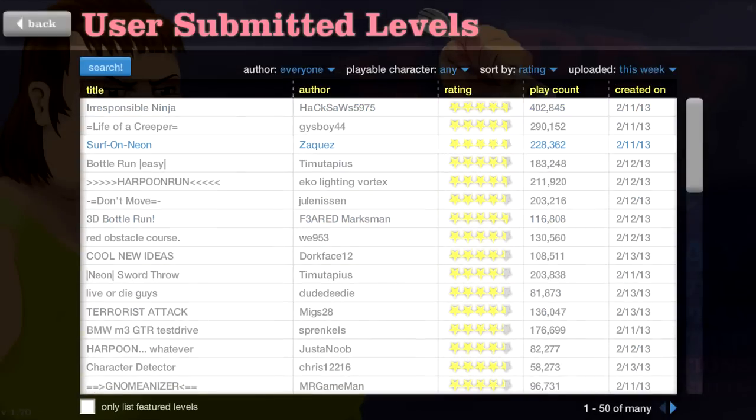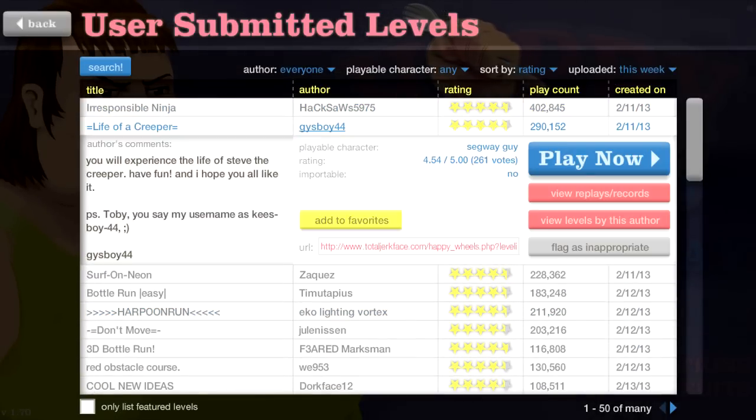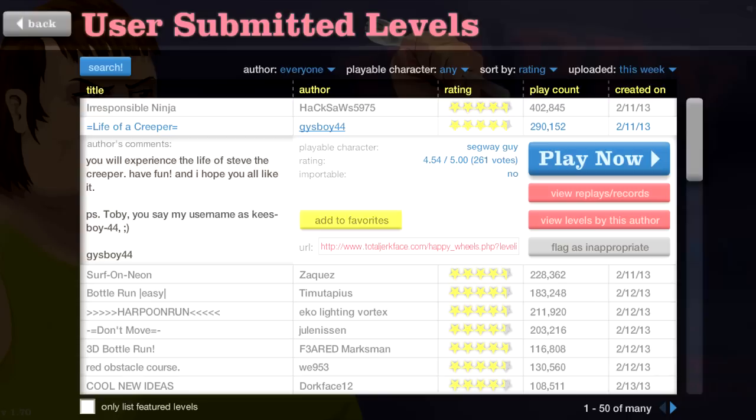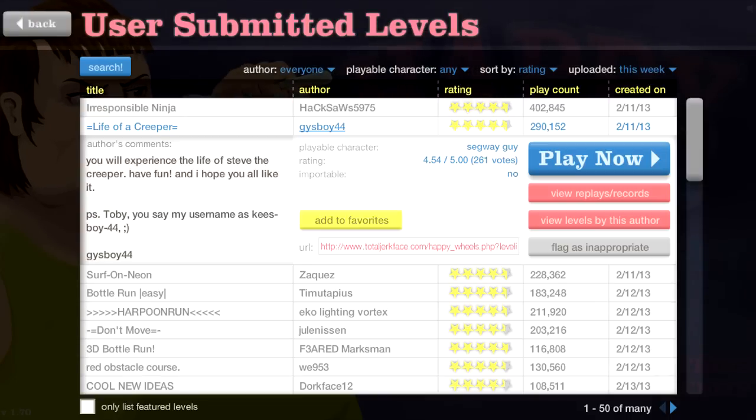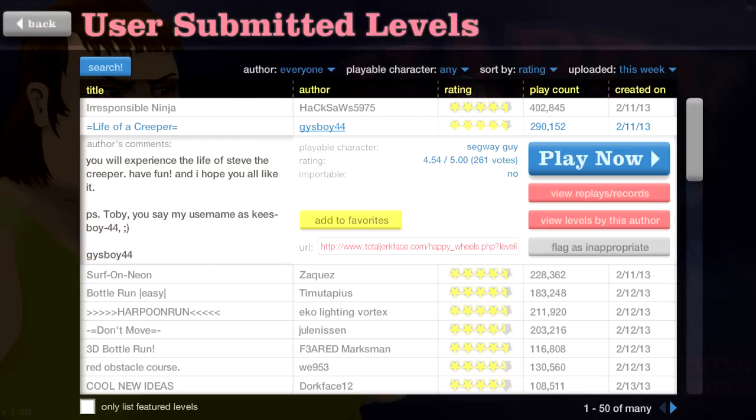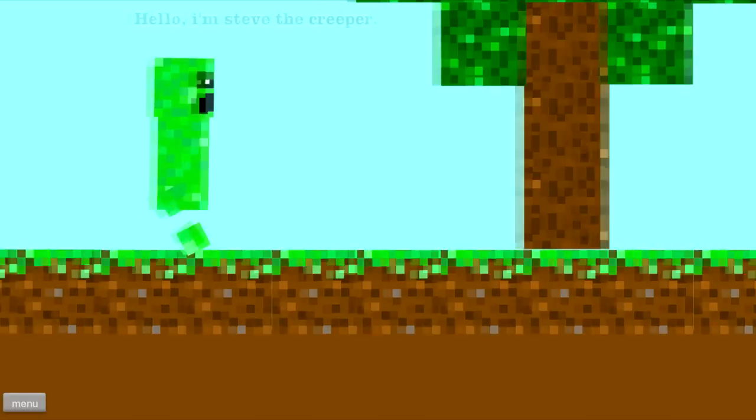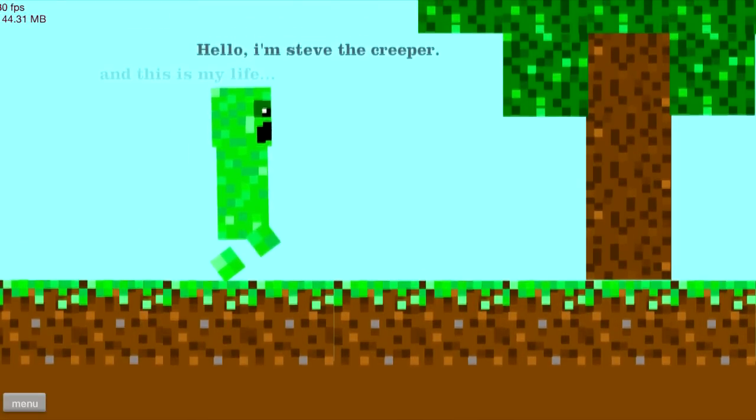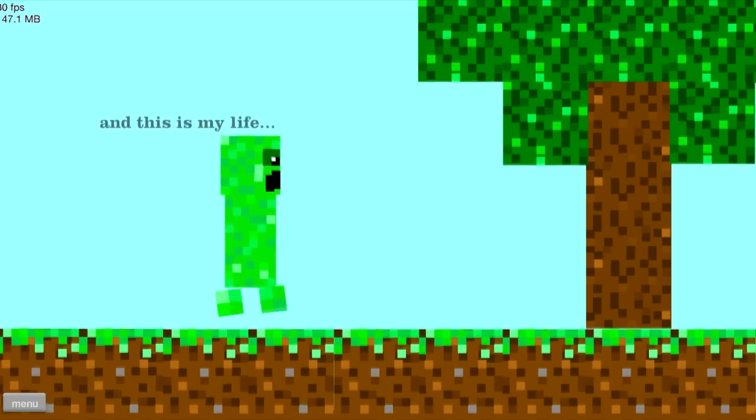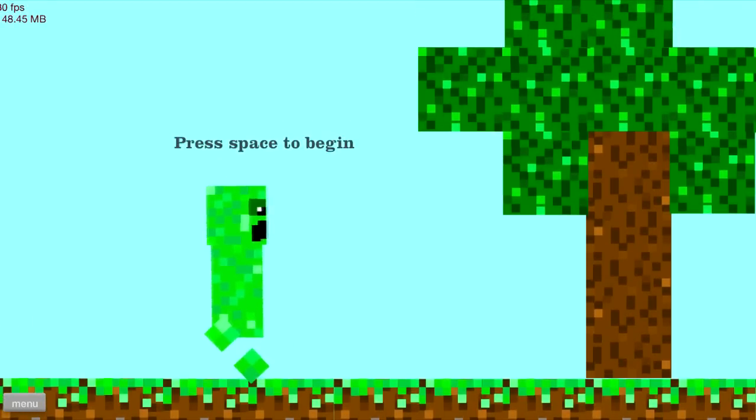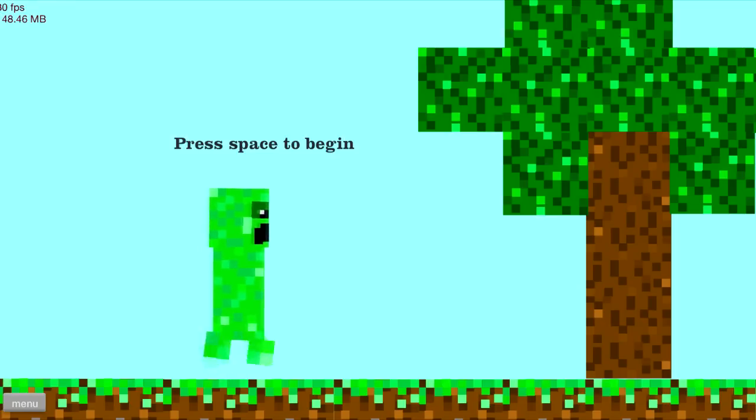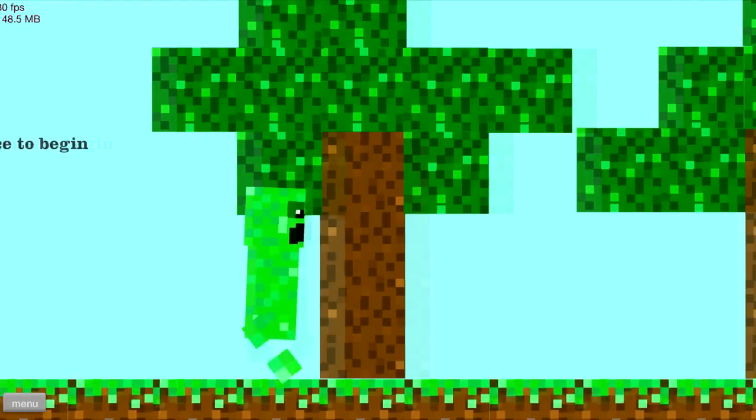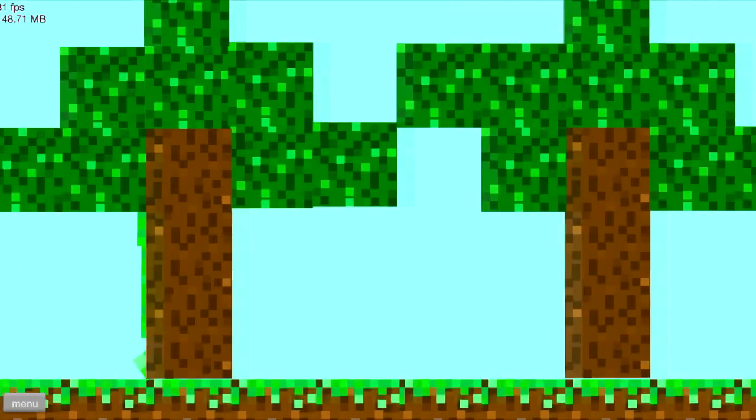Life of a creeper. You will experience the life of Steve, the creeper, Steve, the creeper. Steve is the human block man person thing. Have fun. And I hope you all like it. PS. I'm not Toby. Everyone thinks I'm Tobias. Trust me. I'm not. Whoa. This is cool. I think I should grab it. There we go. I'm a creeper and this is my life. Press space to begin space. Gotcha. All right. Let us go.